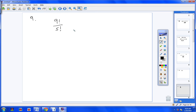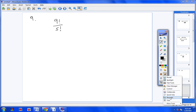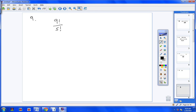Number 9, we have 9 factorial over 5 factorial. You're welcome to take your calculator and type in 9 factorial divided by 5 factorial. If you do that, you would get 362,800 over 5 factorial, which is 120. You're going to get 3,024. That's a fine way to work the problem out.